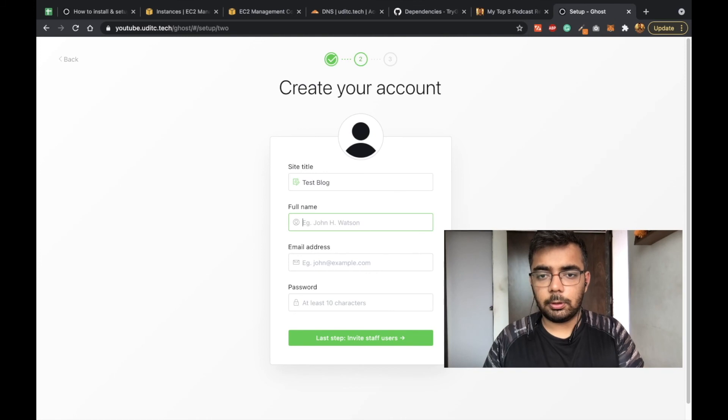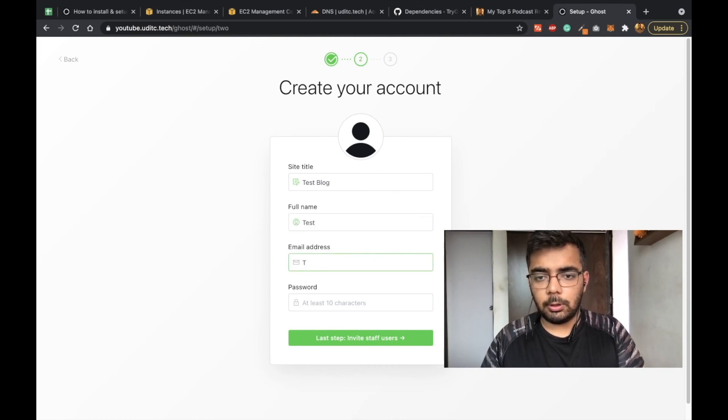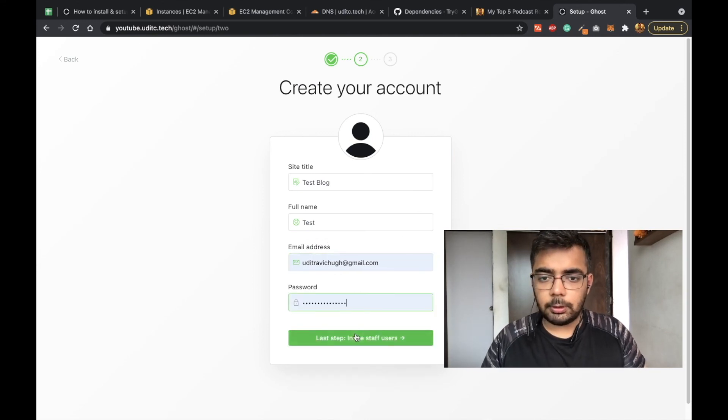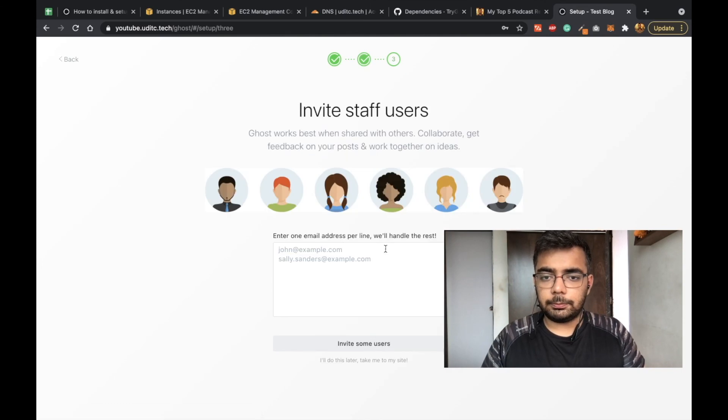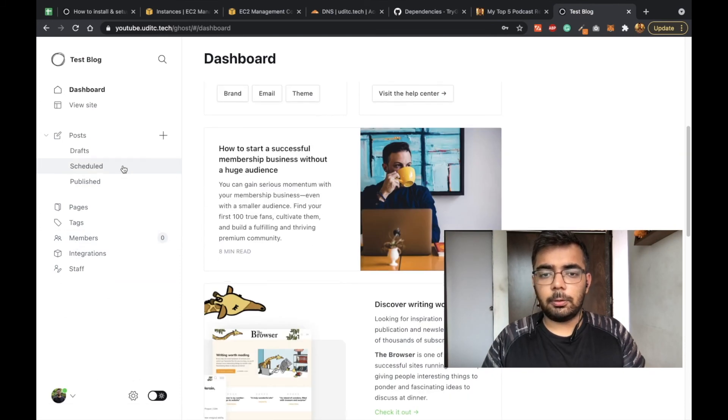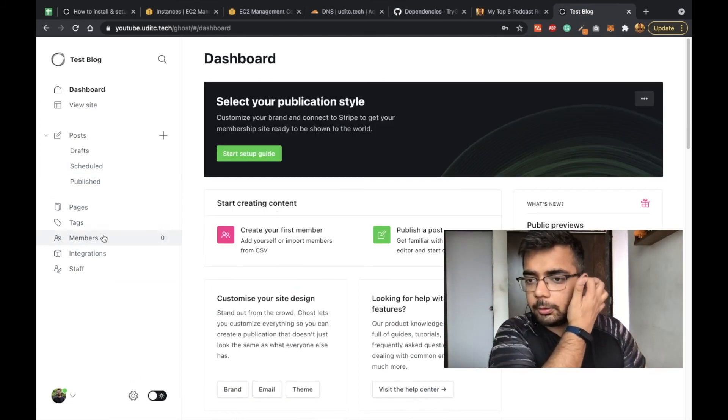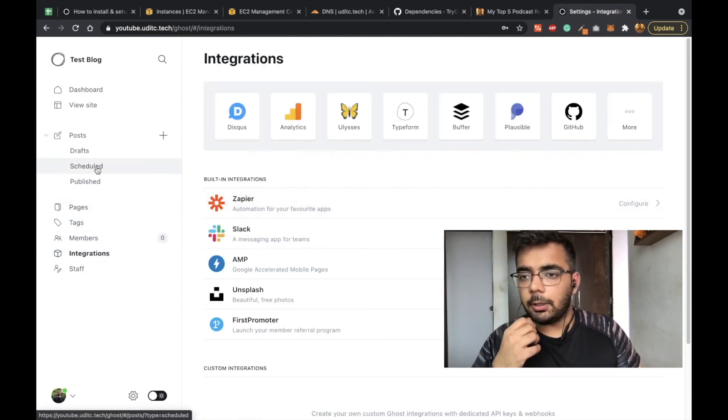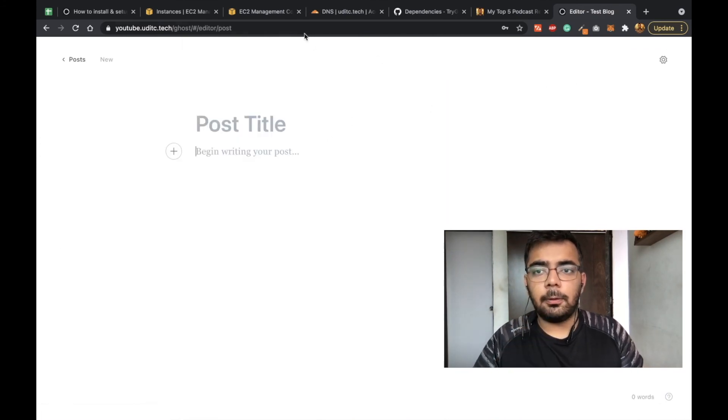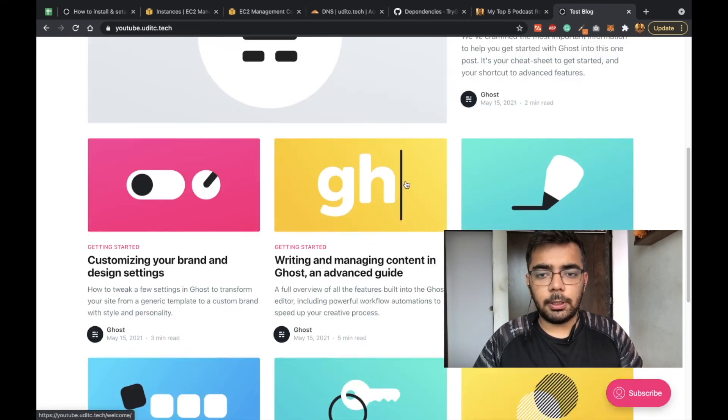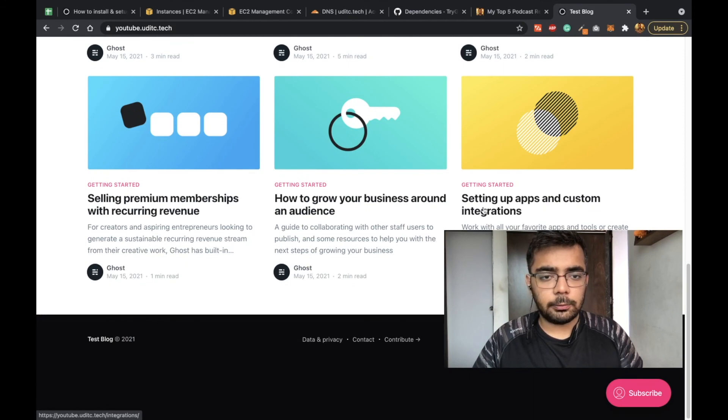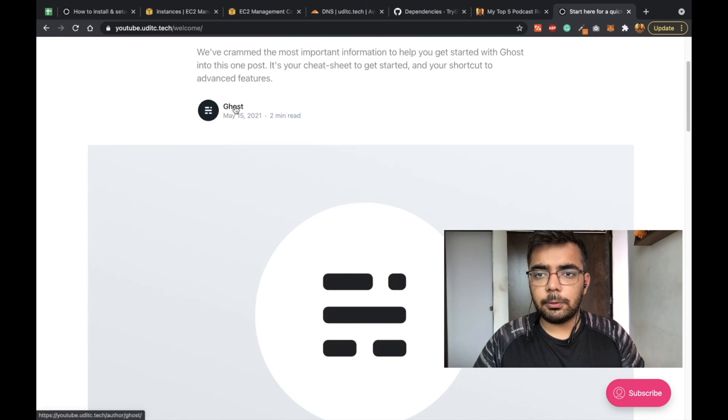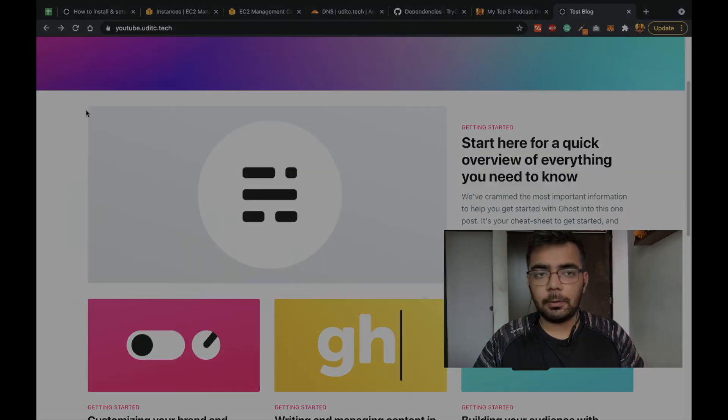Now you're done. You can set up the memberships, you can add people, you can install integrations, you can write your own posts. One great thing which the Ghost team has done is they have left some useful tips as pre-written articles on your blog. You can go through all these articles, and once you're done you can just remove the Ghost user and all the articles will be gone.